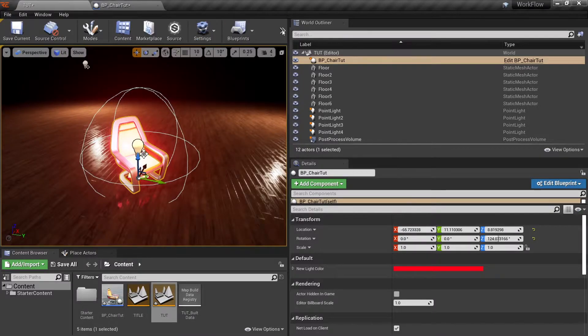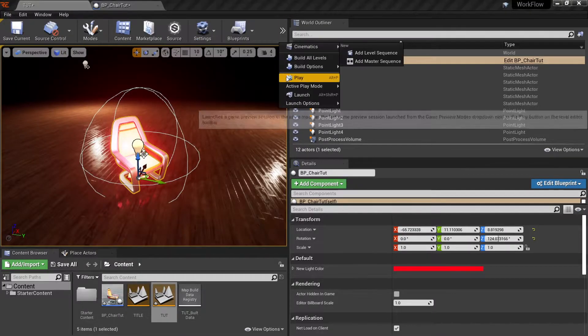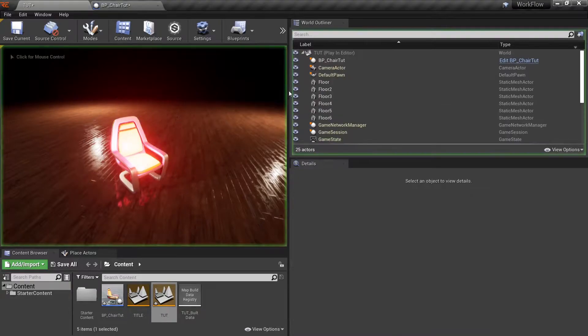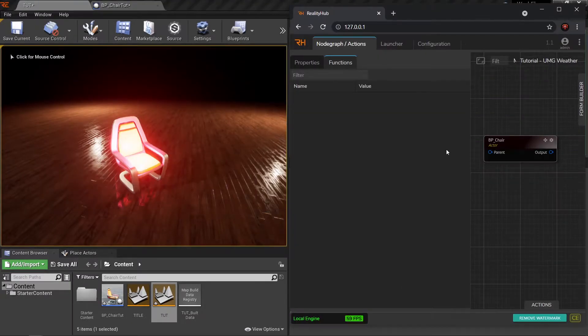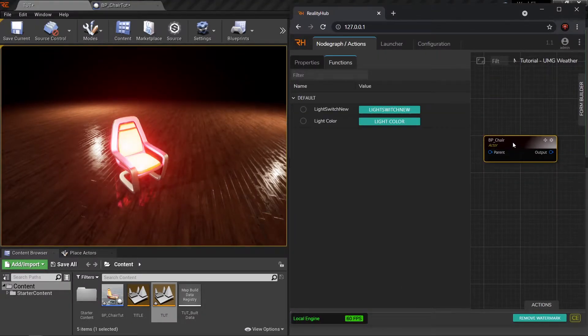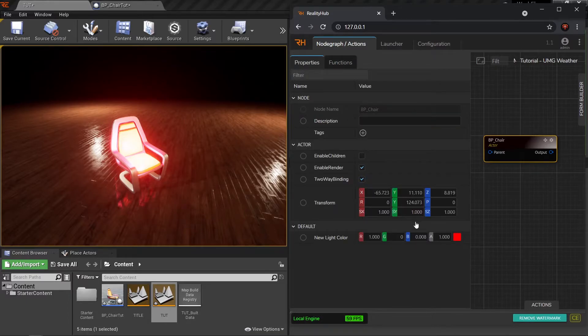Let's go back to the viewport. Click play and if I go to reality hub, I can see my BP chair node here. In the properties, I have the variable called new light color.